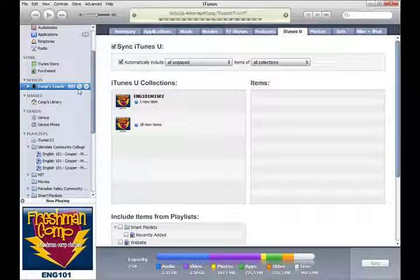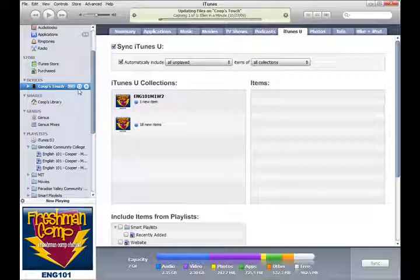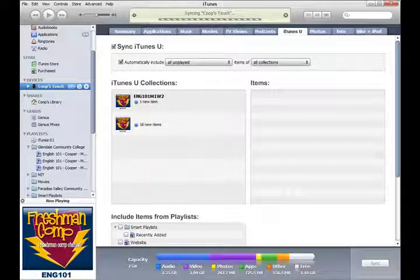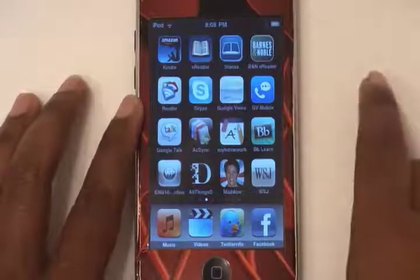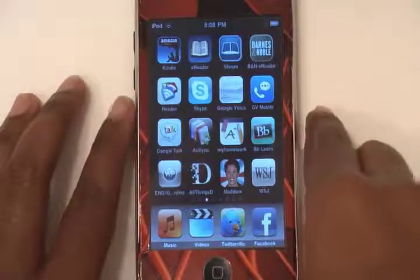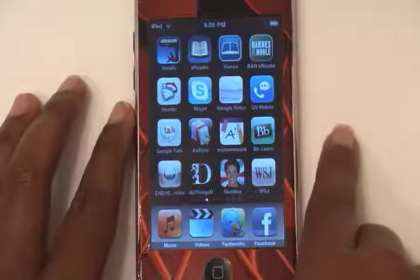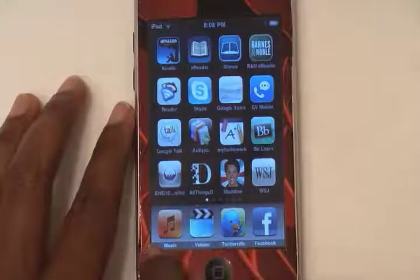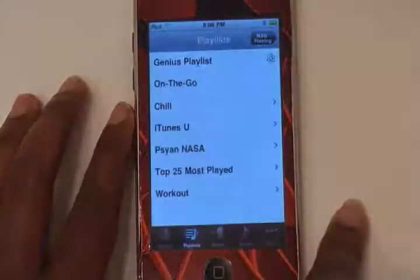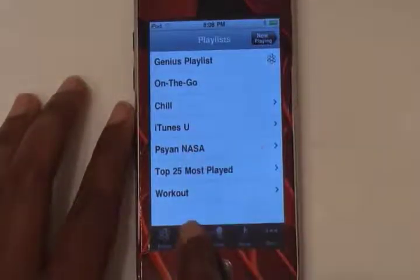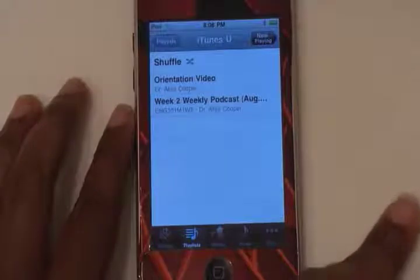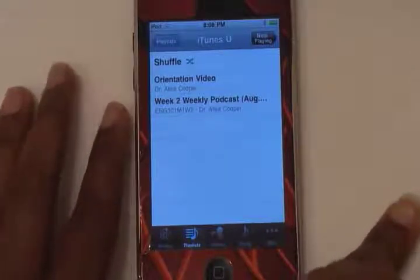Now I'm going to show you on the actual iPod what it looks like to access this course material. To access your iTunes U content, go into Music, then click on Playlists, and then click on the iTunes U playlist. Anything that can play will actually show up in here.